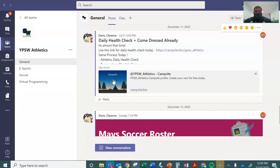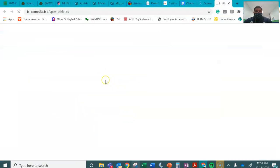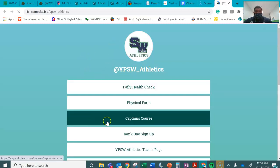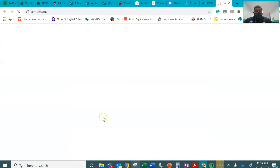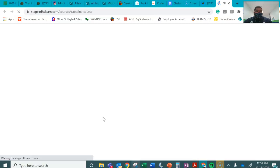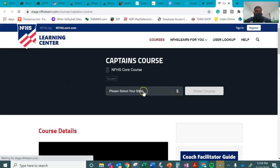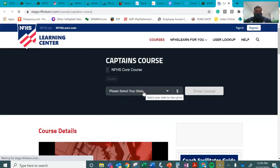Then from here I'm going to go to the captain's course. I'm going to create a profile and everything from this page and then go from there.